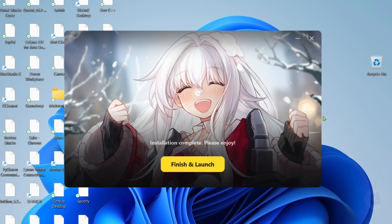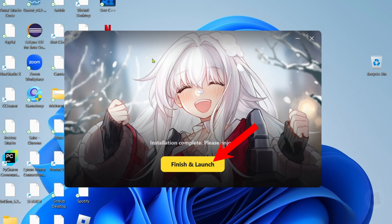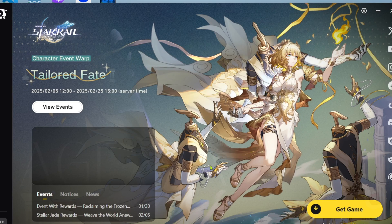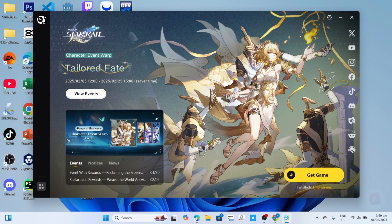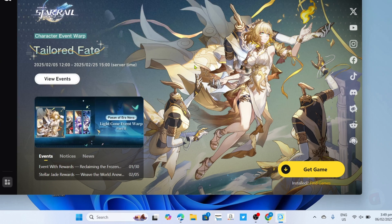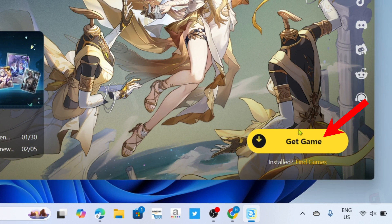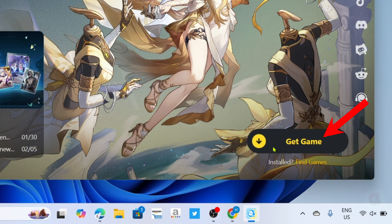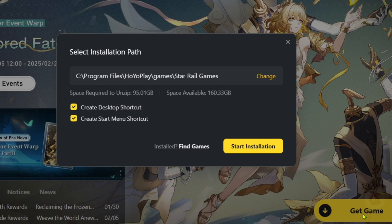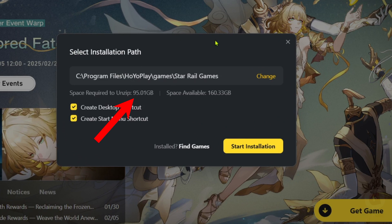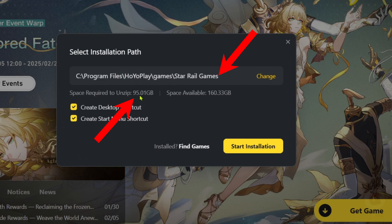After that, just click the Finish and Launch button. You will now be directed to the final step, which is the final installation of the game. Just click the Get Game button right here.